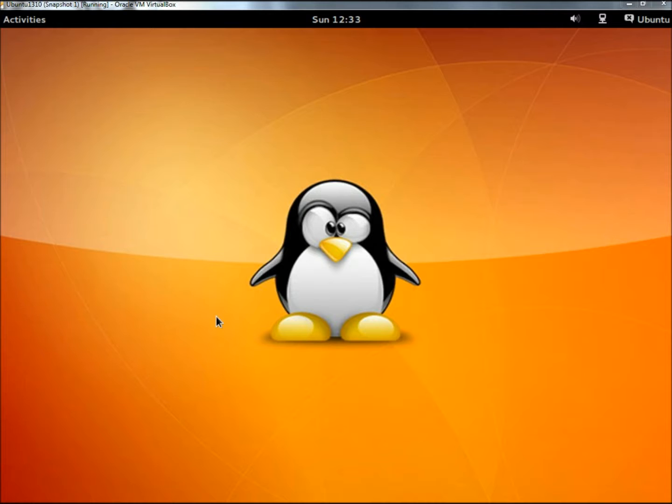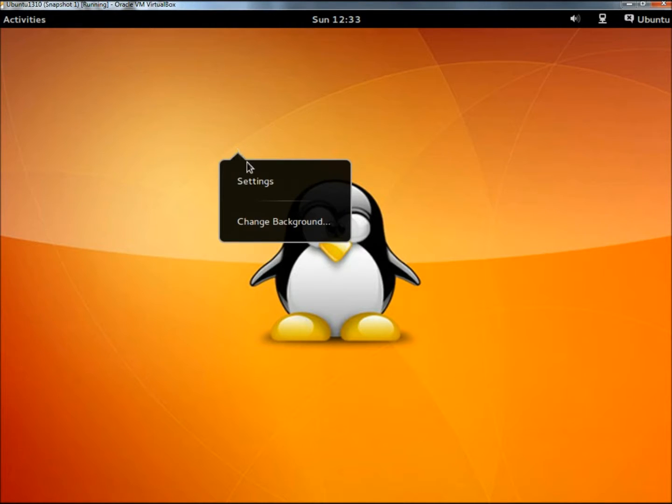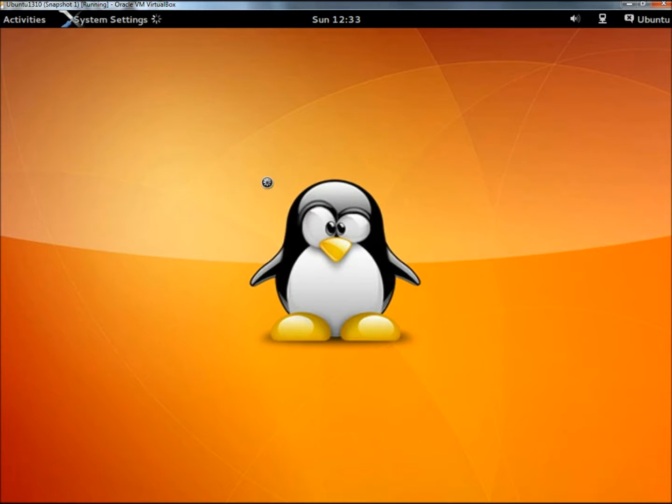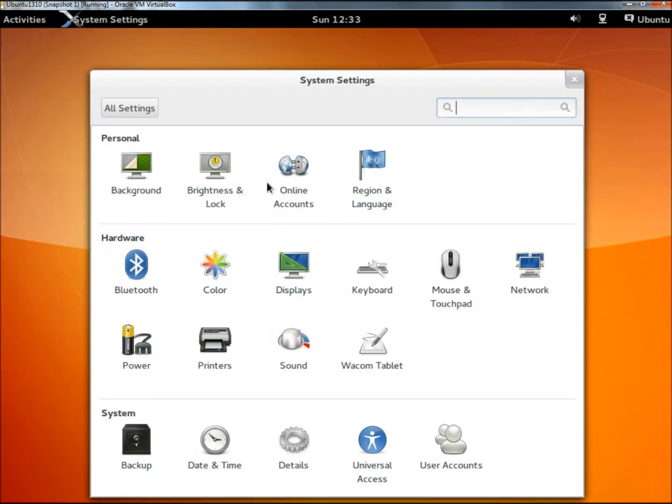I'm running it in VirtualBox right now, and I'm going to right click on the desktop, go to settings, and then come down to user accounts.